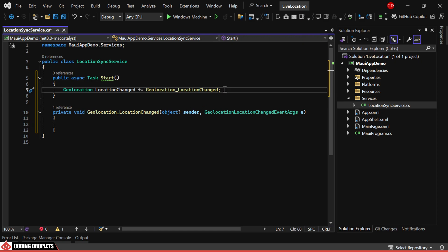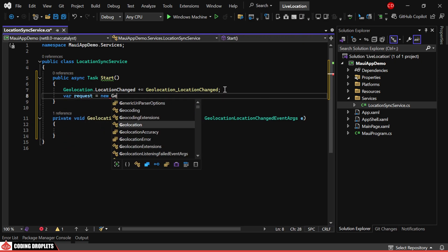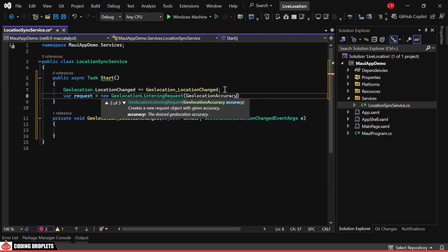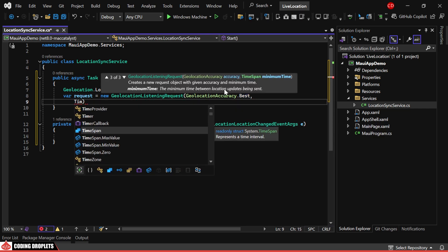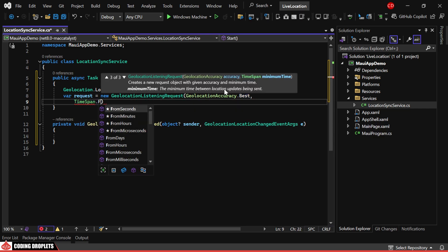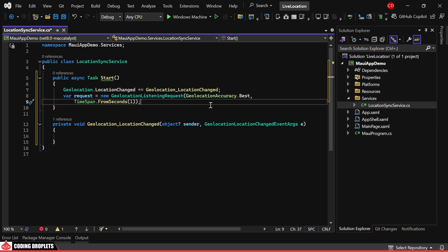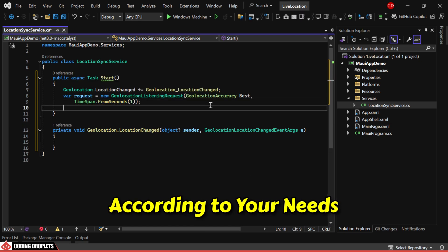Next, we'll create a geolocation listening request specifying the accuracy as the first parameter. I'll set the minimum time between location updates to one second, but you can adjust this according to your needs.